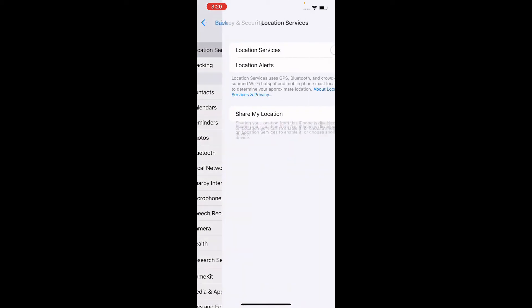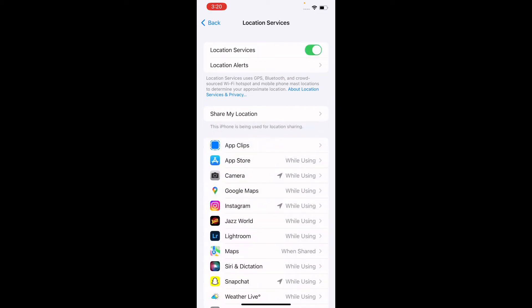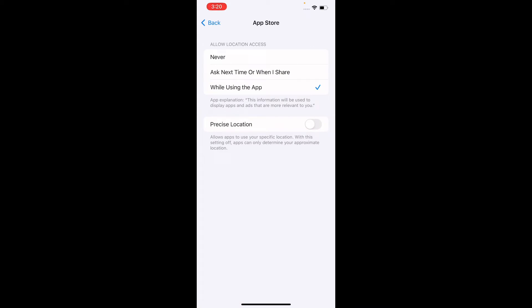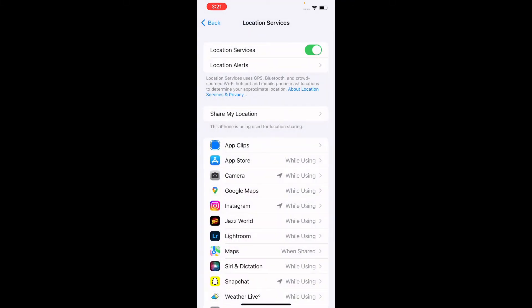First I will tell you about Location Services. Right now it's off. When I tap the toggle, many applications will appear. For example, I tap on the Play Store — it asks for permission. There are three options: never, ask next time or when sharing, and while using the app. The 'while using the app' option is the best — the app can only access your location when it's open.